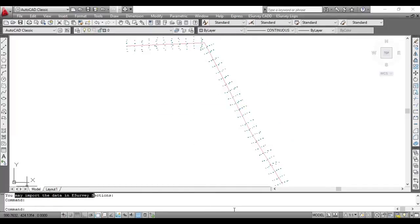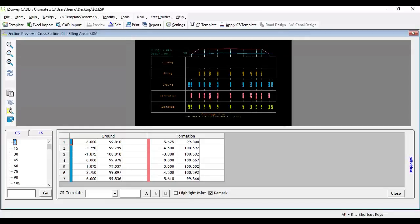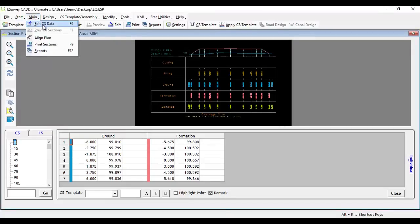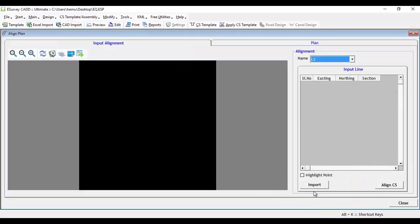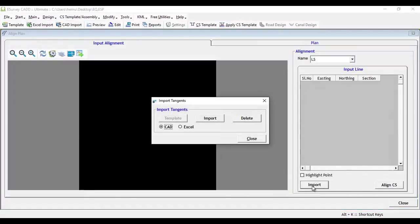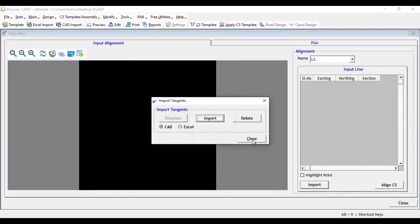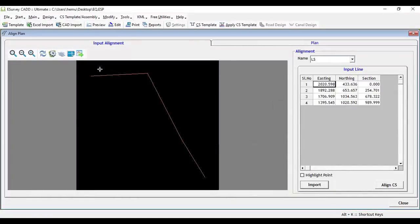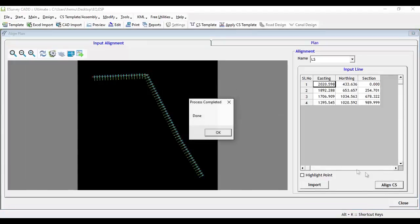Alignment will get exported. Open eSurvey CAD, select Align plan from main menu. Click on Import button to import the alignment line. Then click Align cross section button in Import Alignment tab.